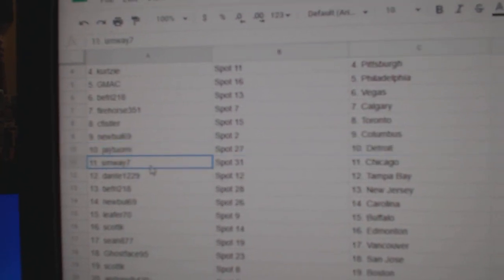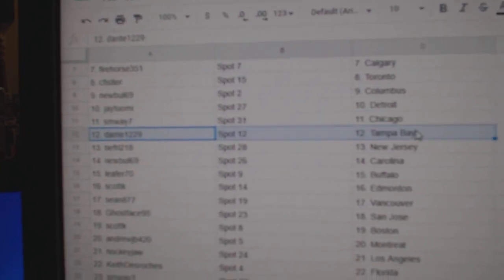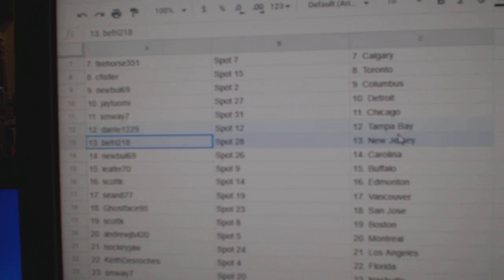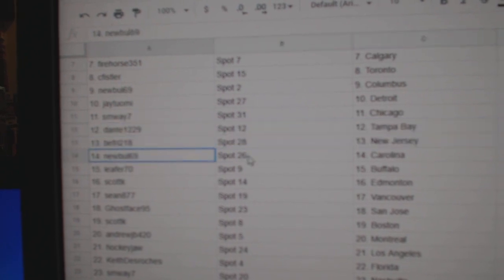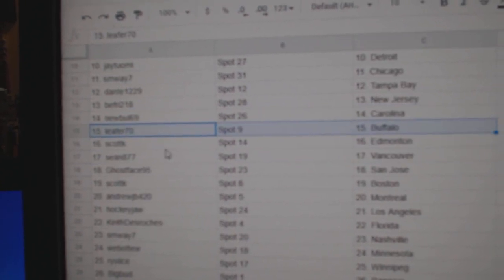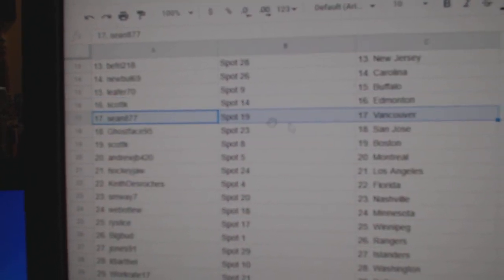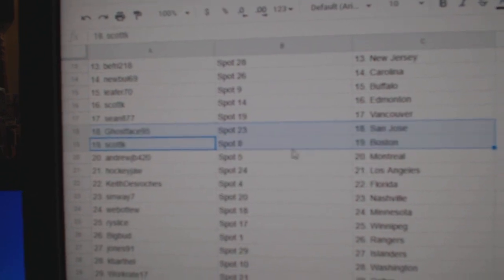Jay's got Detroit. SM, Chicago. Dante, Tampa. B. Fry's got New Jersey. New Bowl, Carolina. Leafer, Buffalo. Scott, Edmonton. Sean, Vancouver. Ghost at St. Jose.